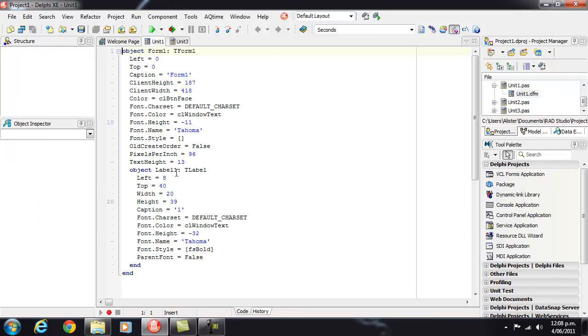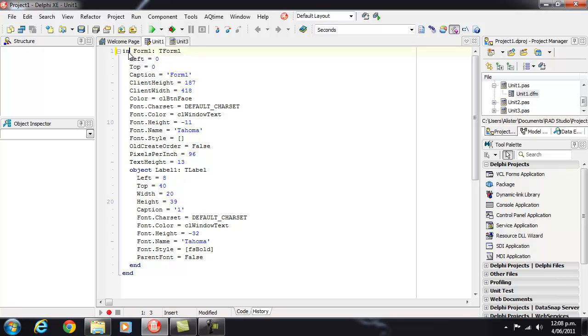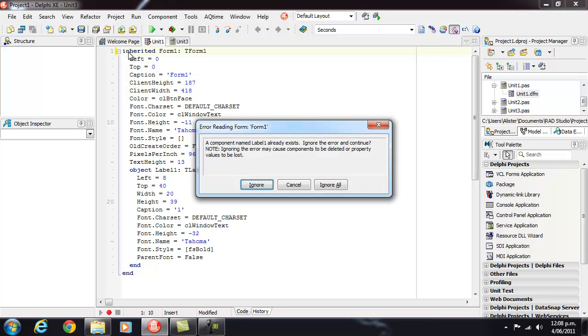So I might want to go View as Text and what we note is this doesn't say Inherited, it's just Object as we saw before. So what I'd want to do is convert that to Inherited and then go back. And of course we've got a problem because we've got a label form on our base form and on our Form 1.